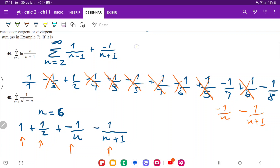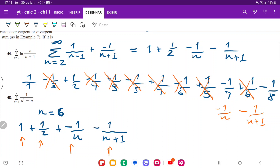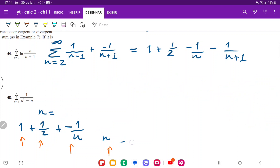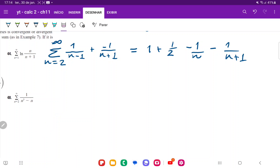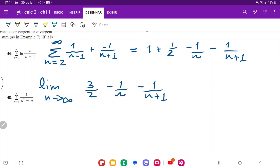So the partial sum equals 1 plus 1 half minus 1 over n minus 1 over (n plus 1), which is 3 halves minus 1 over n minus 1 over (n plus 1). Taking the limit as n approaches infinity: 3 halves minus 0 minus 0 equals 3 halves. Therefore, this telescoping series converges, and it converges to 3 halves.